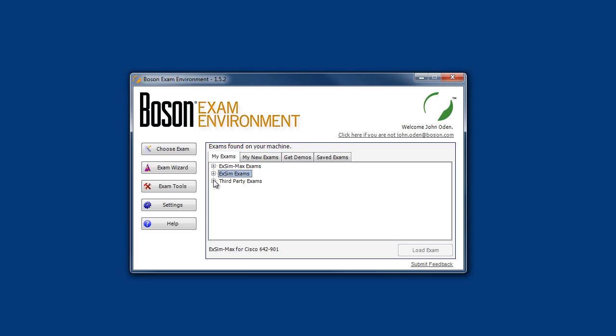And finally, the BEE is used to deliver content for other companies that use our content delivery infrastructure to deliver their content. It is important to note that Boson is not involved in the creation nor the support of these products. These are typically products found on a CD in the back of many popular books that cover IT exam certification.